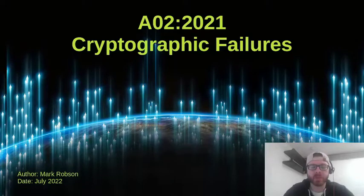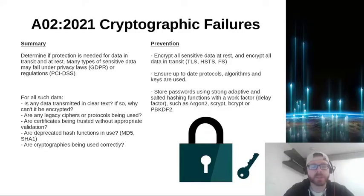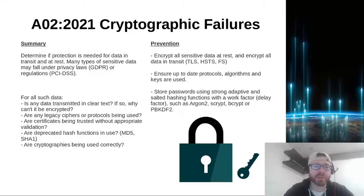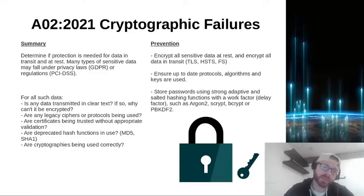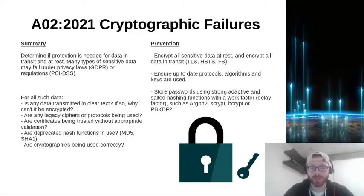The second of the OWASP top 10 risks is cryptographic failures. To summarize cryptographic failures, the best way to do it is to determine if protection is needed for the data you're talking about, both in transit and at rest.